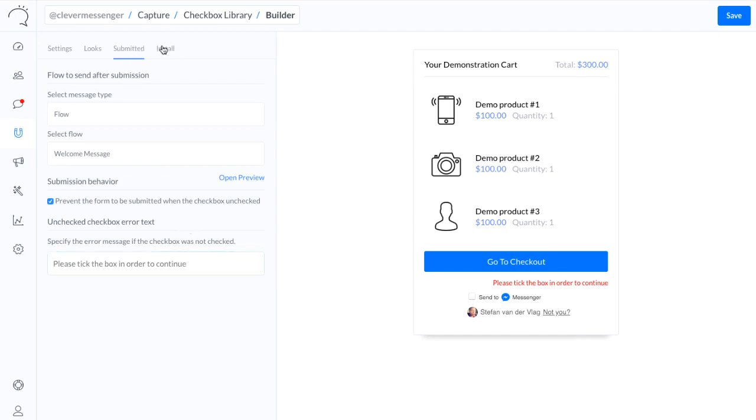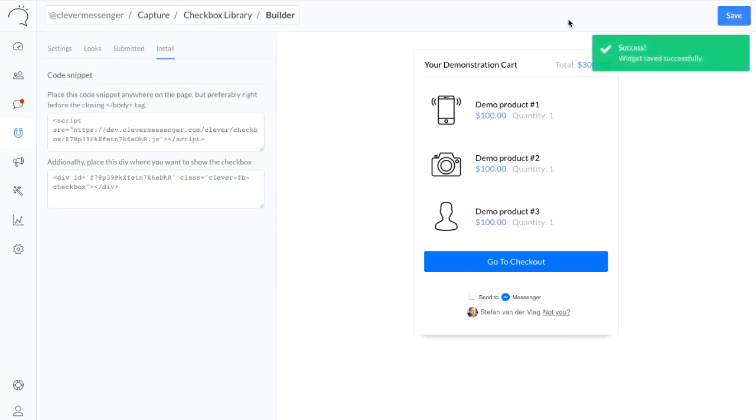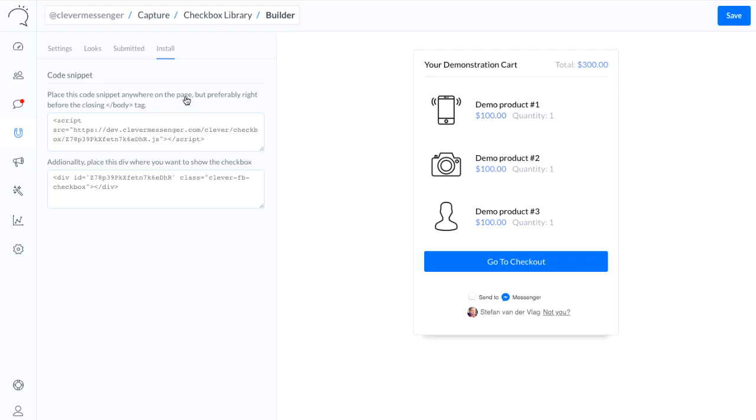And now we simply need to go to the Install tab right there. Save it. The first code is actually the code that pulls the data from Facebook and Clever Messenger. This actually needs to be placed before closing the body tag. And the second code is actually where you want to place the checkbox inside your website and its pages.